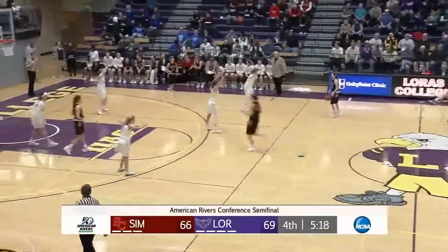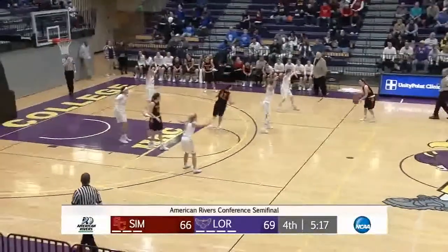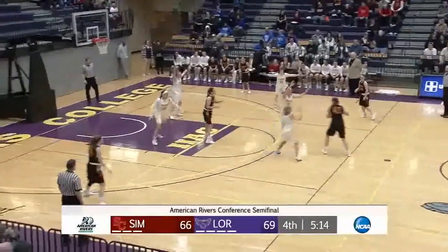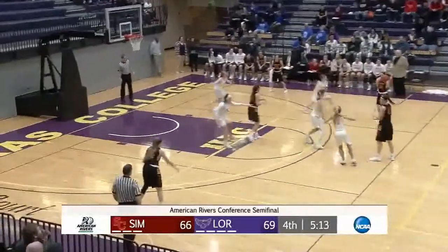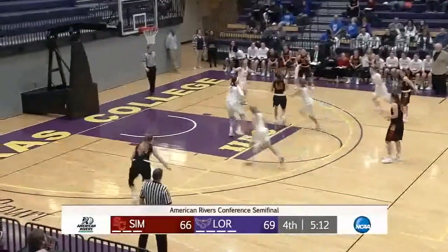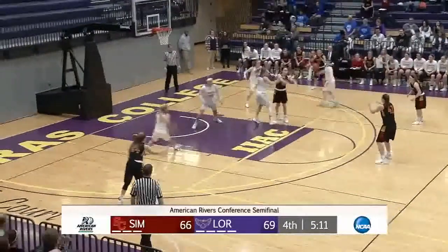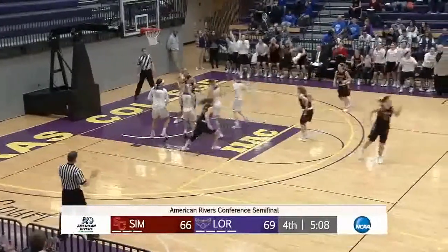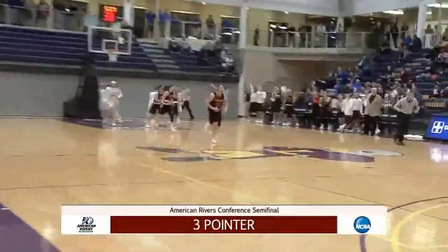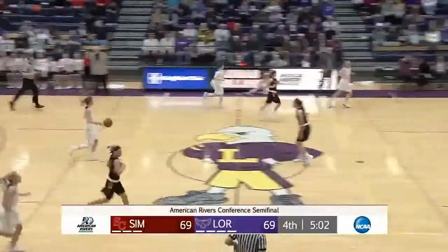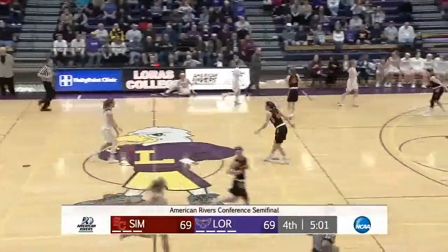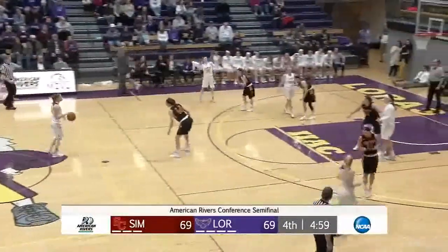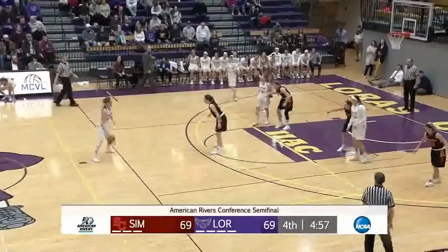Oh my goodness. The players on the court are not fazed by that because they know this is a big possession — they need to get a stop. Here's Jenna Taylor again, three ball up top, back-to-back possessions. When you're hot, you're hot — oh my goodness.